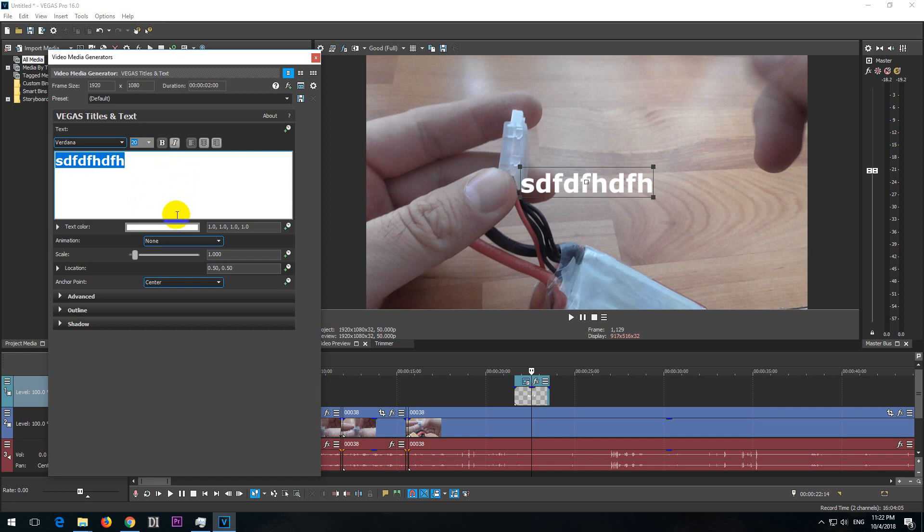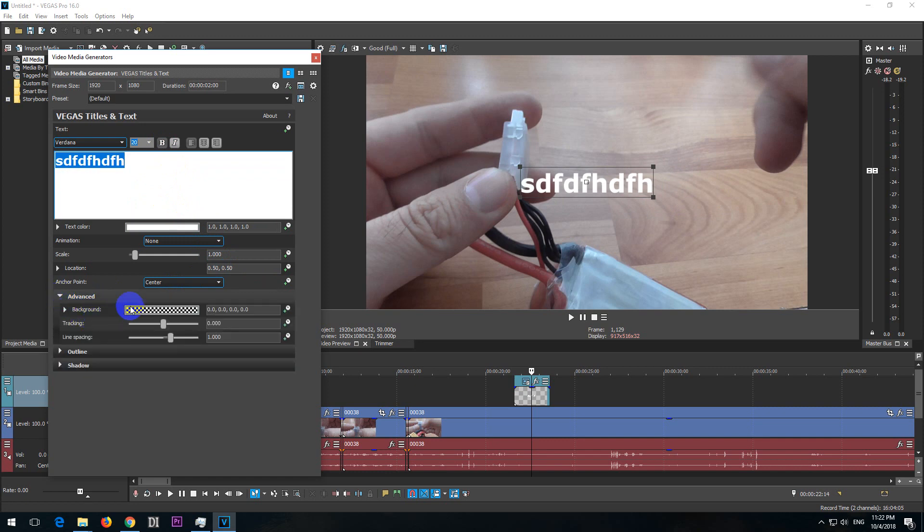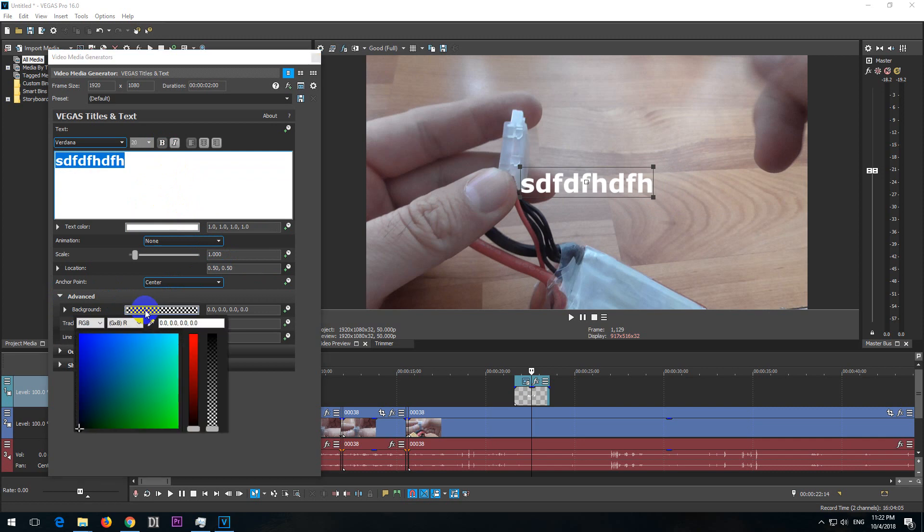Then let's go to another window, Advanced. Open up this one and the Background, let's select that one.